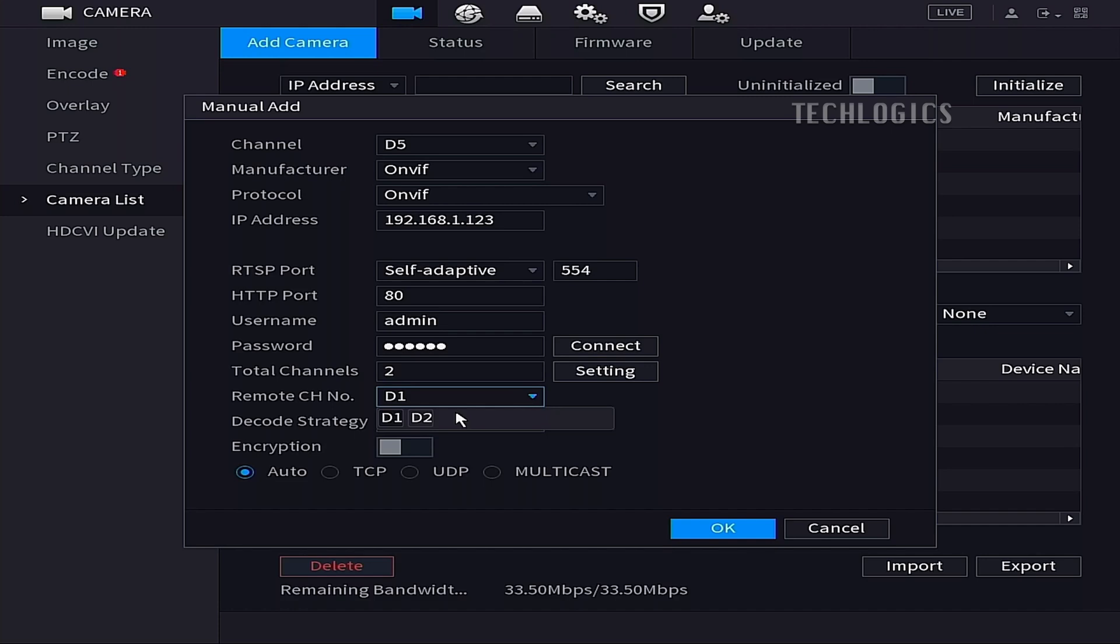The remote channels will automatically be assigned as D1 and D2, allowing you to access both streams from the camera simultaneously.